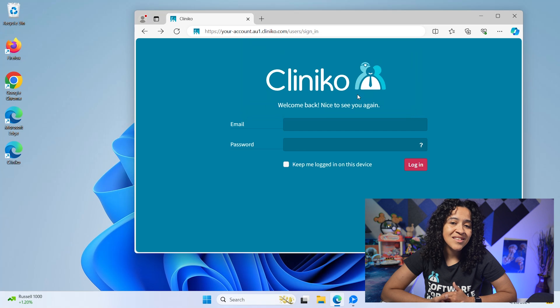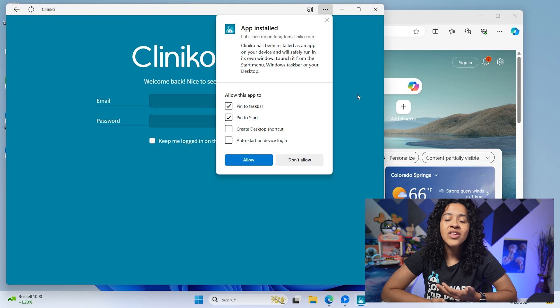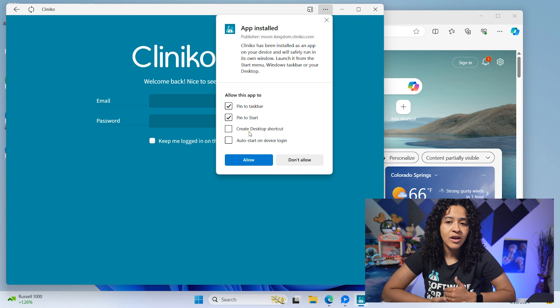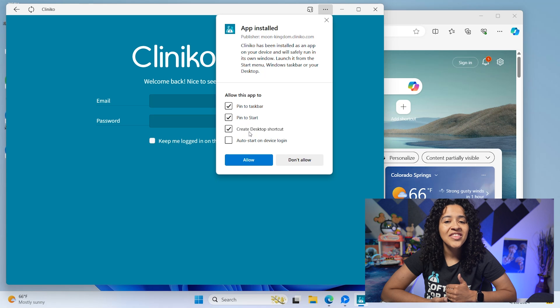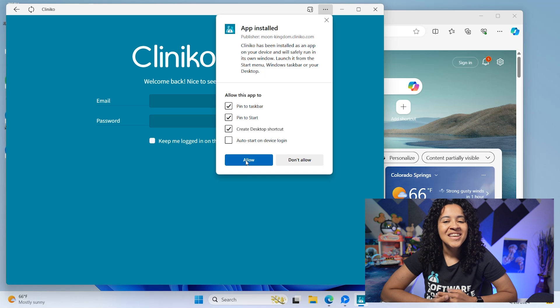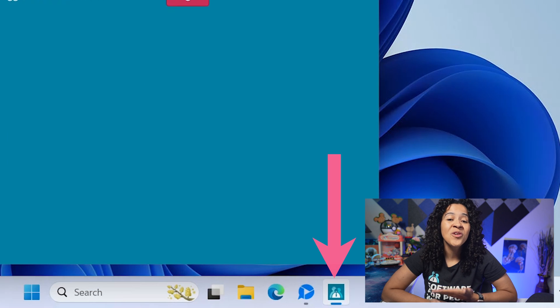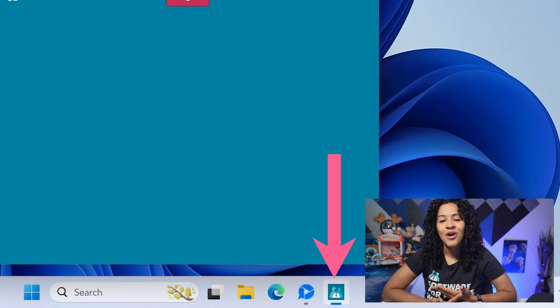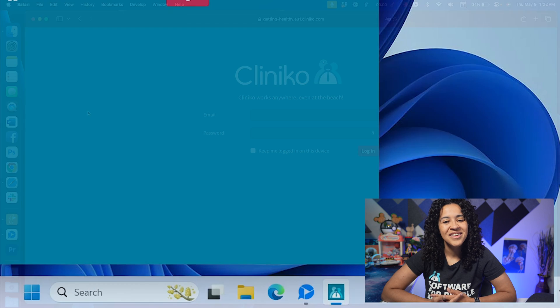Once the app is installed, you'll have the option to create desktop shortcuts. Make sure that this is checked, then click Allow. You'll now see a dedicated web app for your Cliniko account on your desktop.